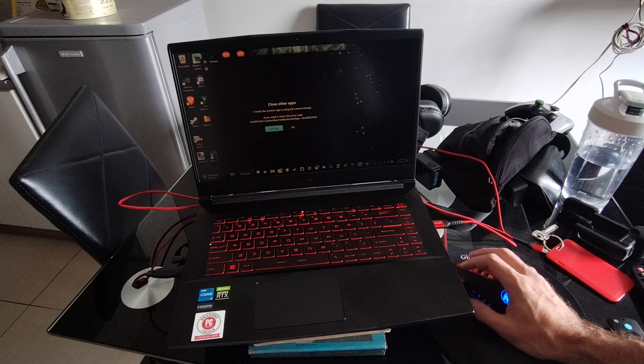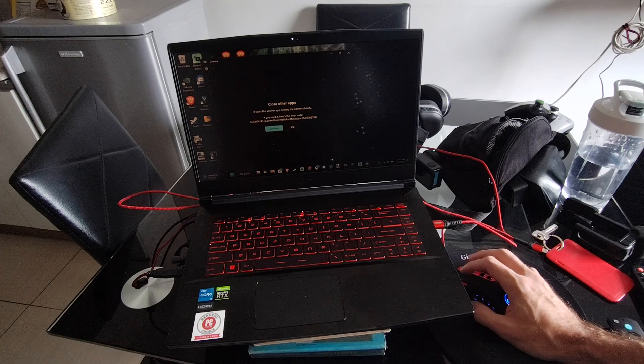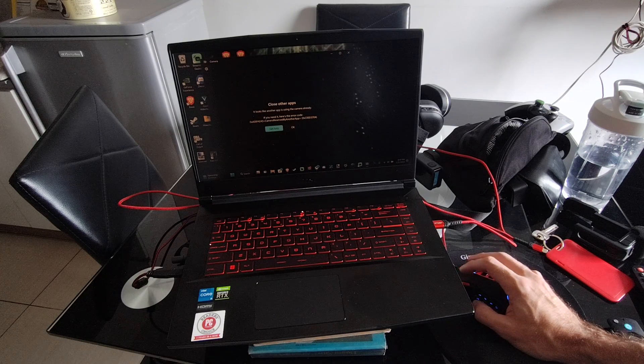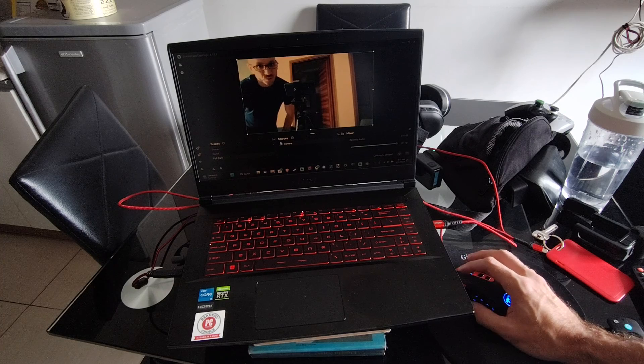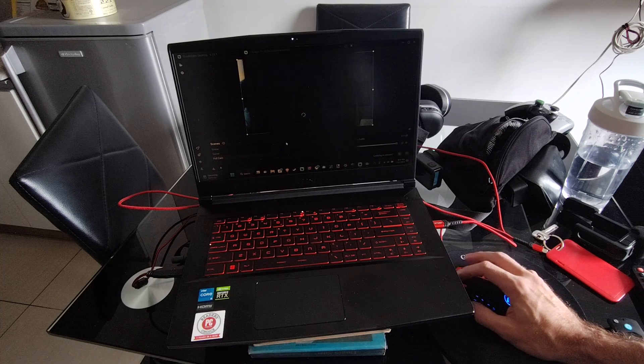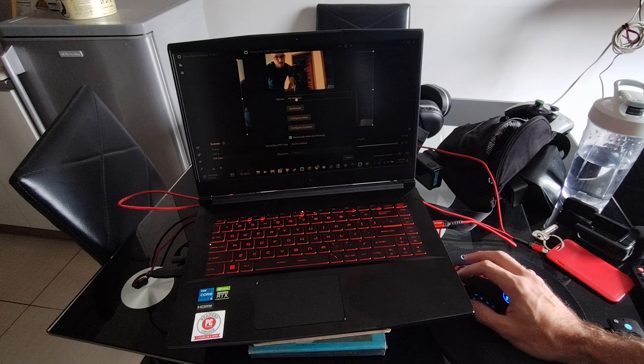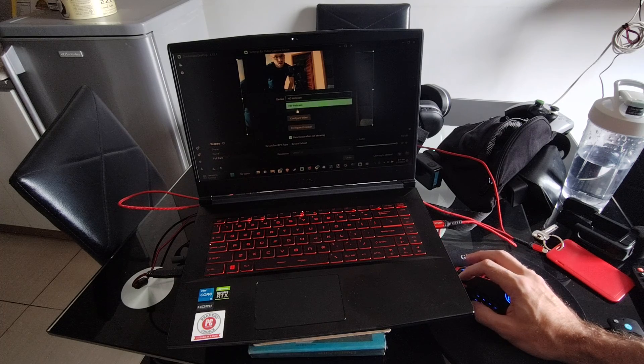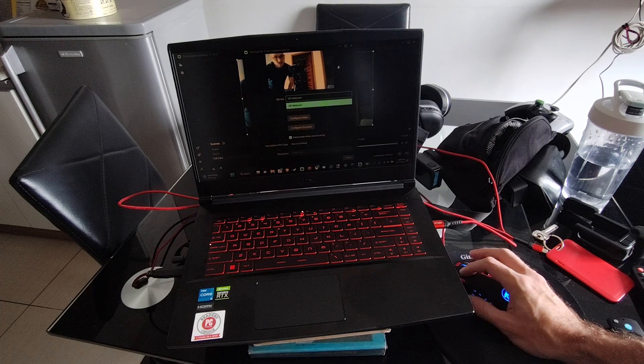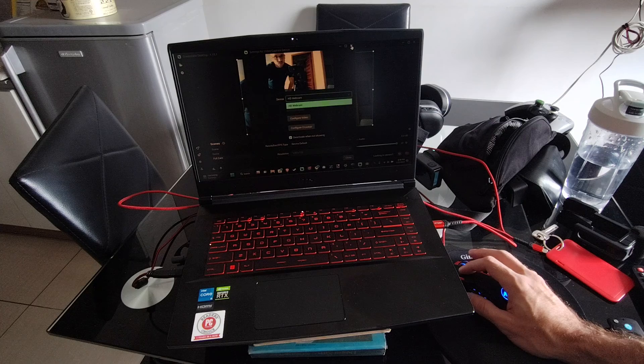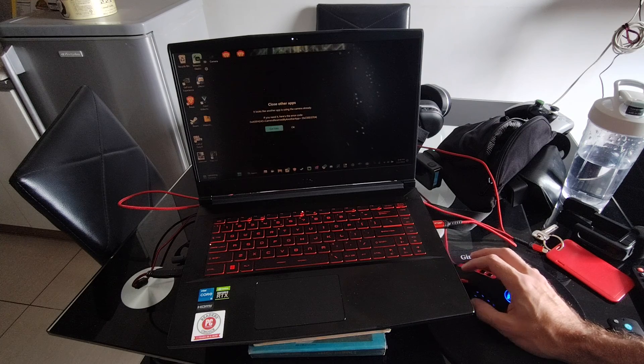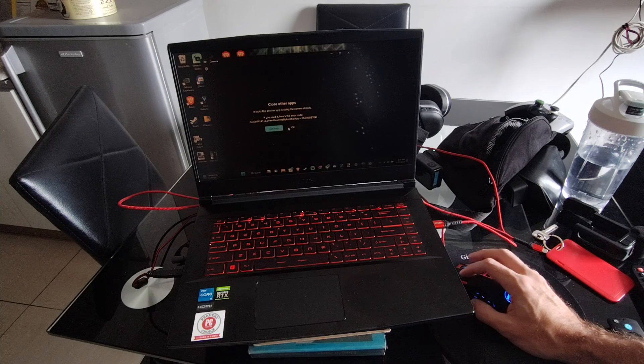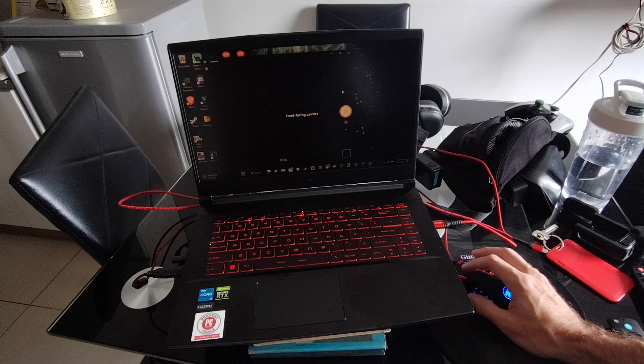So this looks like it's being used by another application. So I have it opened in Streamlabs. You can just go to camera now and you can go to device, go to HD webcam. It should show up in here. So let's close Streamlabs and then reload this.